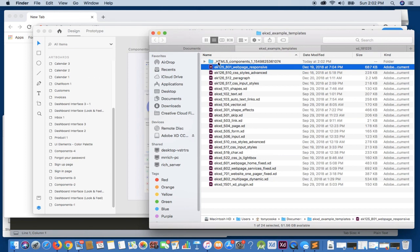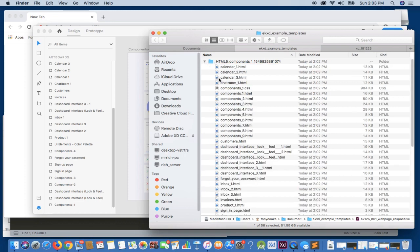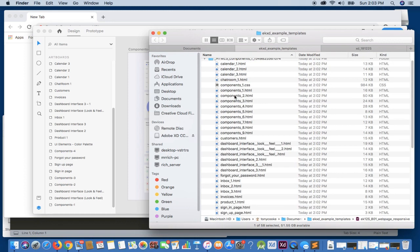Now each folder will, relatively speaking, tell you the environment that you've exported. So this is HTML5, the name of the first artboard, in this case Components1, and also a timestamp. So this will individualize each export to contain all the elements that are required for that individual output.